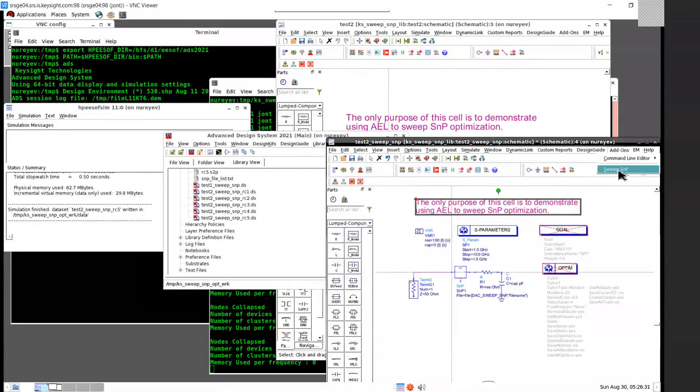With just one click on the Add-ons Sweep SNP menu item and then selecting an SNP instance, the tool will sweep optimization or any other type of ADS simulation. Thank you very much for watching.